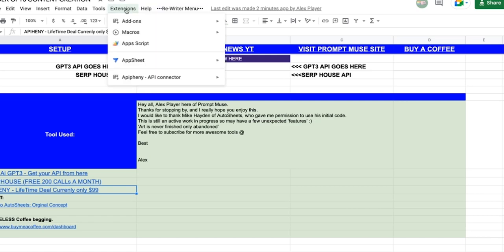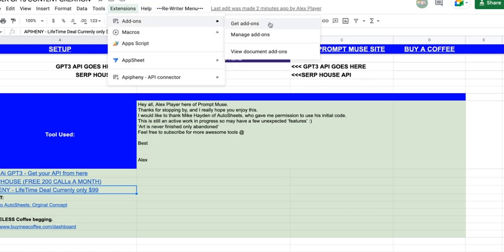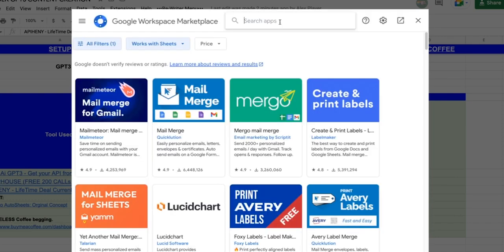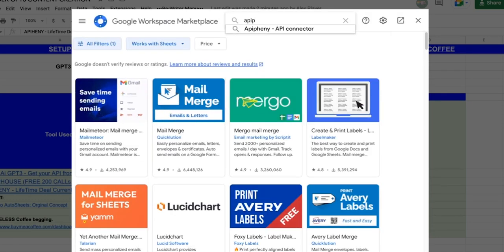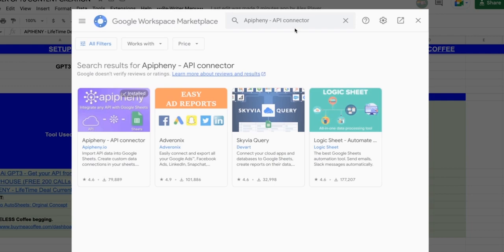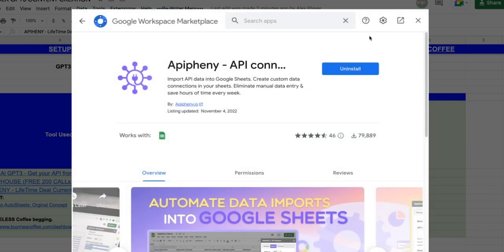Once you're ready and you've got your APIs in order, head over to Extensions, Add Extensions, Get Add-ons. And then search for the Affini API connector. Click on that and click install. It will then ask you for some Google permissions. Just click yay, yay, yay, yay.